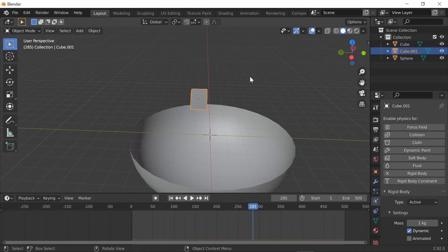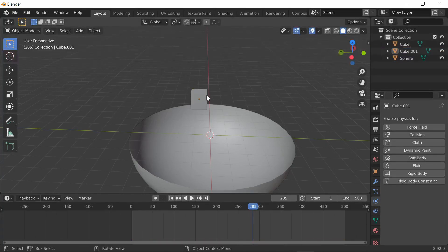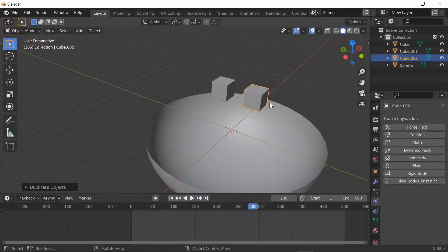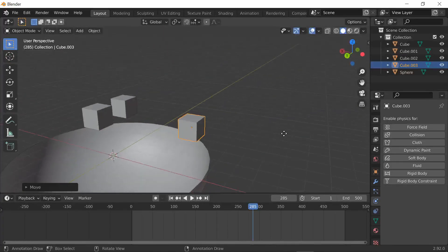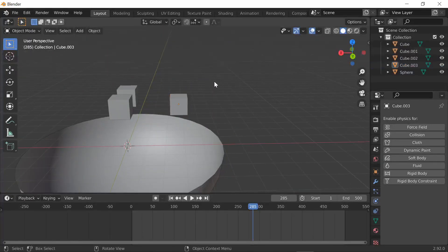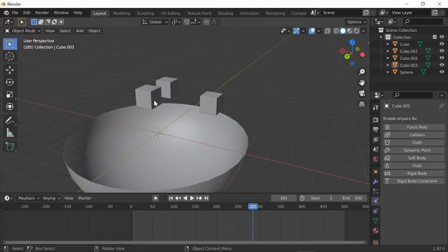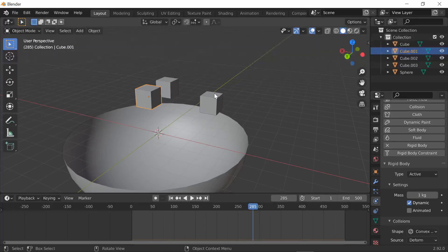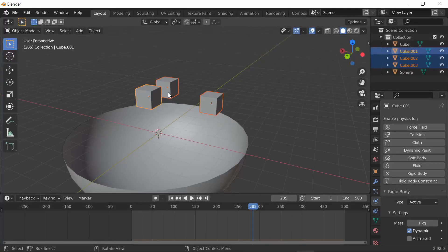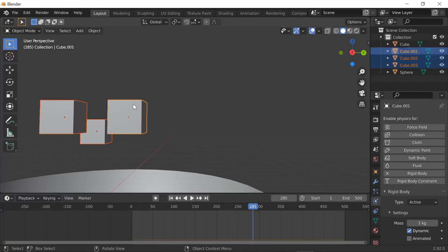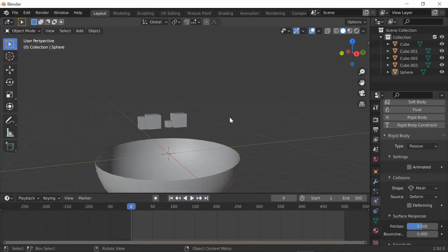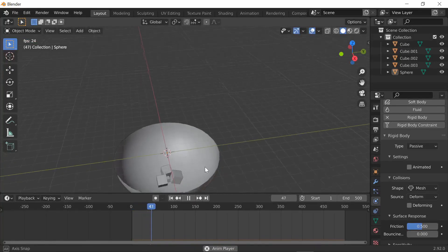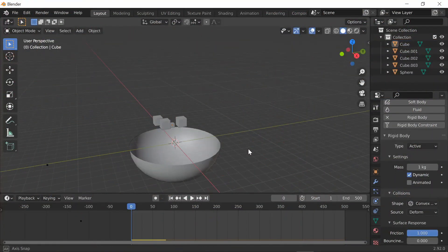Now that we're back to this bowl and cube simulation, I want to show you how to copy rigid body onto different objects. Let's say I had copied a bunch of cubes and I wanted them all to fall into my bowl. I have these three cubes but none of them have rigid body. Instead of assigning rigid body to each one by itself, select one of them, add the rigid body and change whatever settings you want. Then press shift and select the others, making sure you select the one that has the rigid body last and its outline is orange not red. Now do Objects, Rigid Body, Copy from Active and they all fall into the bowl.